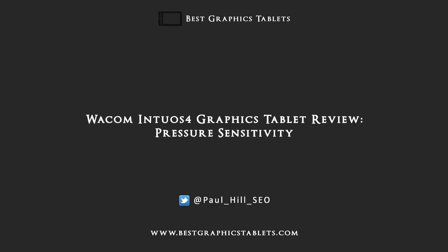Hello and welcome to this video with me Paul Hill from www.bestgraphictablets.com. In this video I'm going to be using the Wacom Intuos 4 Medium graphics tablet to give you a quick demonstration on the pressure sensitivity and angle tilt within the pen.